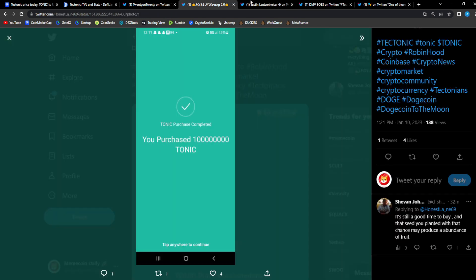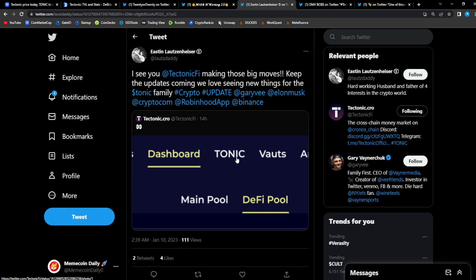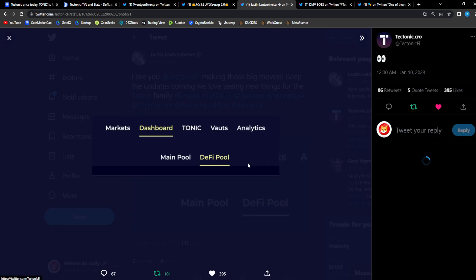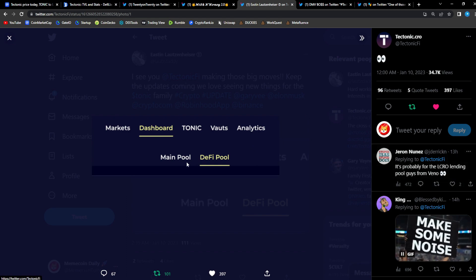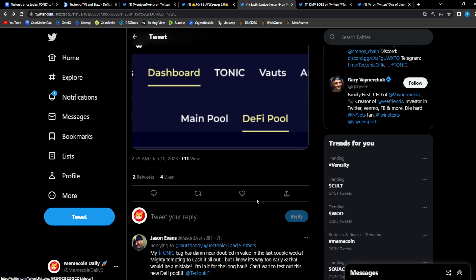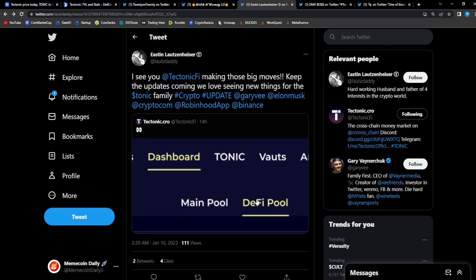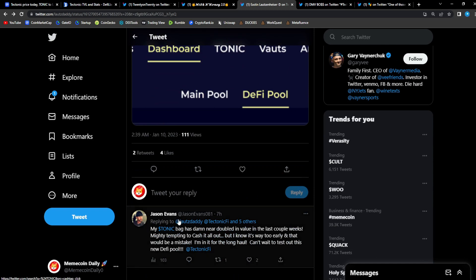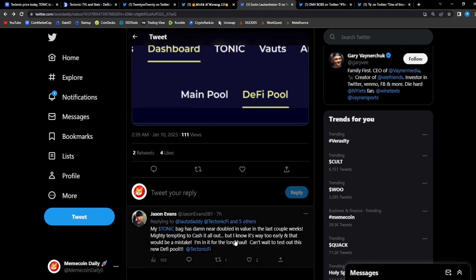From Easton: I see you Tectonic, making those big moves. Keep the updates coming, we love seeing new things for the Tonic family. And that is the truth. Update with the D5 pool guys, absolutely crazy stuff. And I already checked out the tweet from Jason.